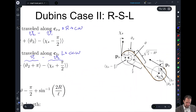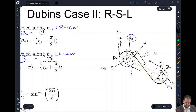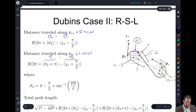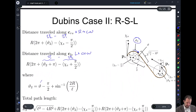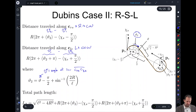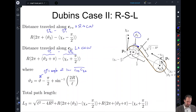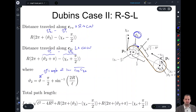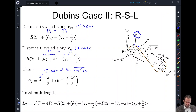Var theta 2 is this angle here. Going through all the geometries, it's going to be var theta minus pi halves plus the inverse sine of 2R over L, where var theta is the angle of the line from C_RS to C_LE. Our var theta 1 when we start off is the same as before — the starting orientation has a pi-halves difference — so we subtract off pi halves to get the angle of the vector pointing out.